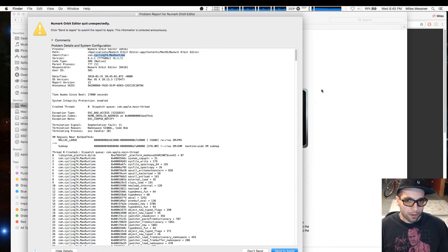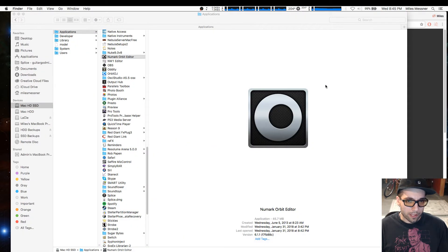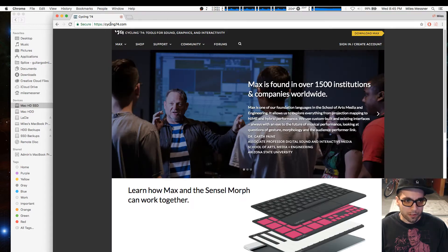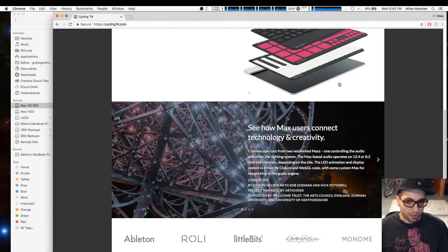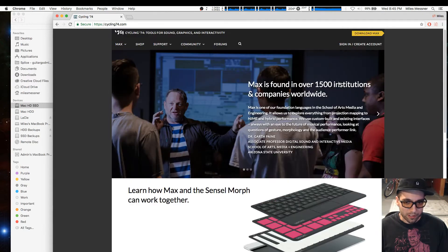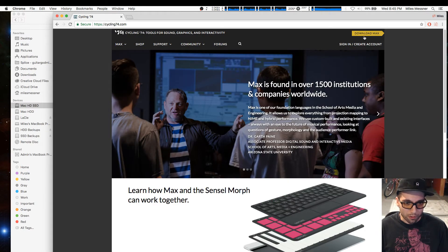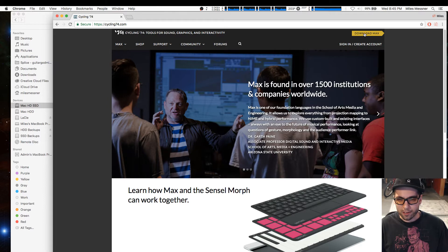The workaround I found was to go to cycling74.com and download Max. The full version is quite expensive, but you can download a normal version or trial for free.